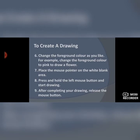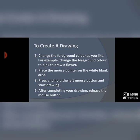A list of paint options appears. Select the pencil or paintbrush tool. Change the foreground color as you like — for example, change it to pink to draw a flower. You can use the foreground color to fill a flower with pink. Then place the mouse pointer on the white blank area, press and hold the left mouse button, and start drawing. Keep holding the left mouse button until you complete the drawing, then release the mouse button.